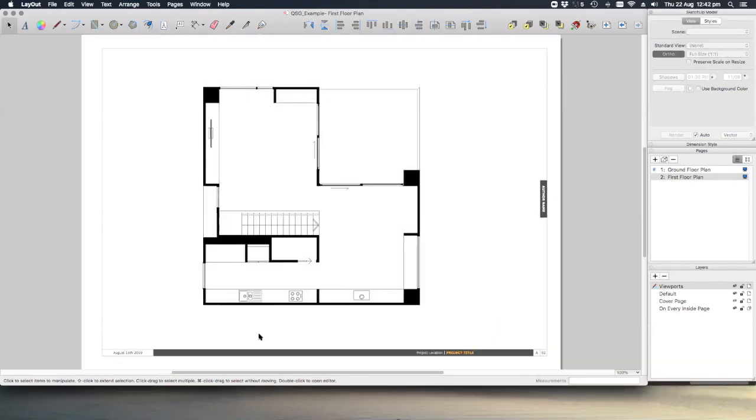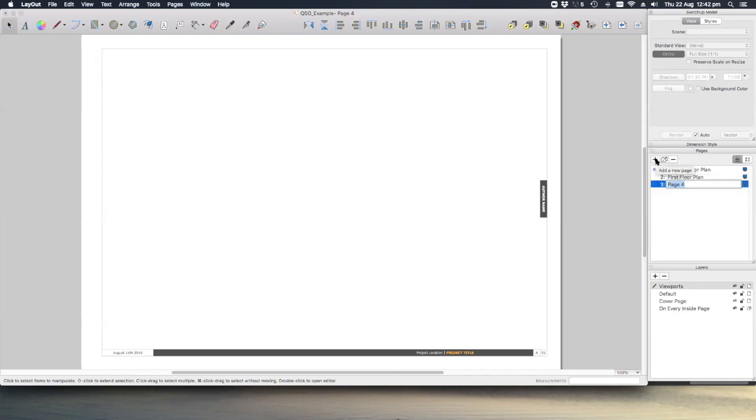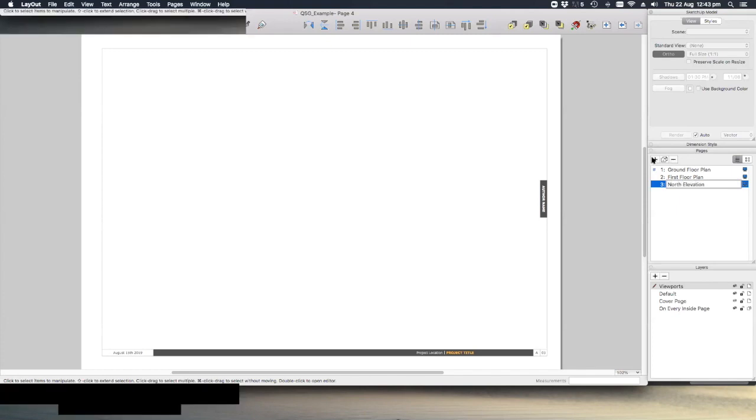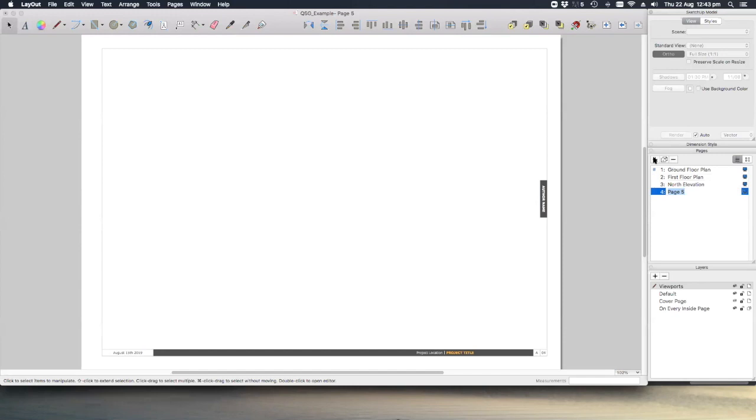Let's also set the elevations up. We'll need to do one per page at the same scale. So again, let's create a new page by clicking on the plus button and call that north elevation. Let's create three more for the remaining elevations.